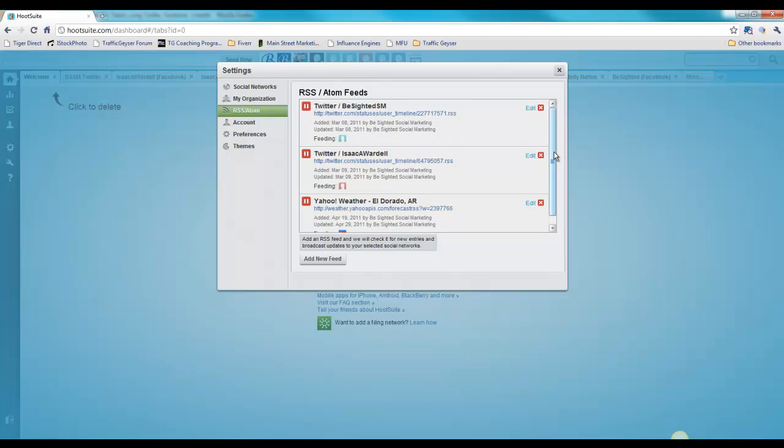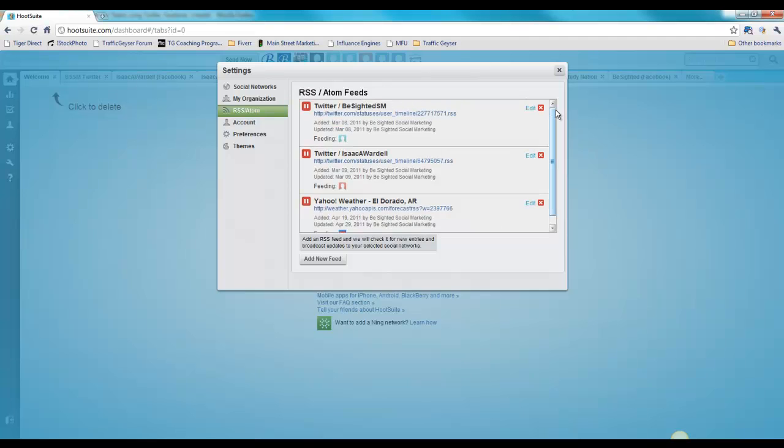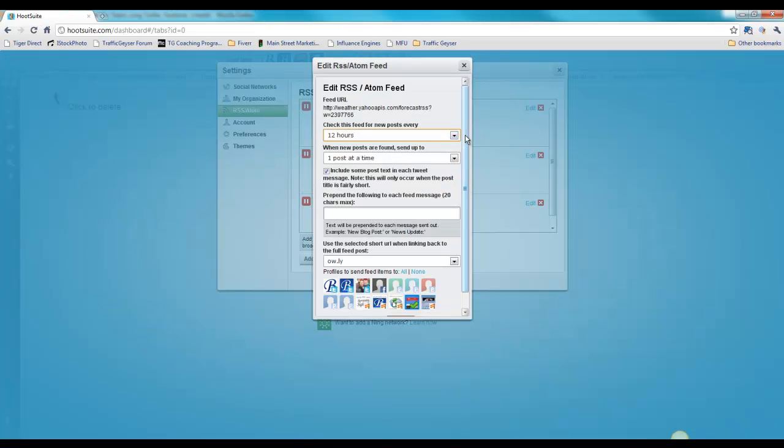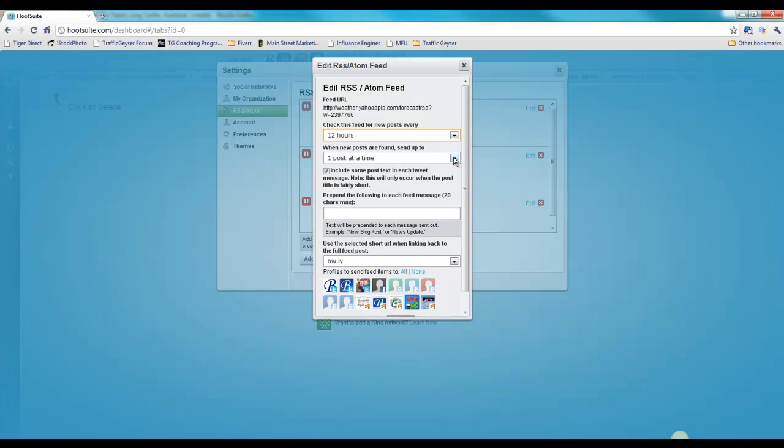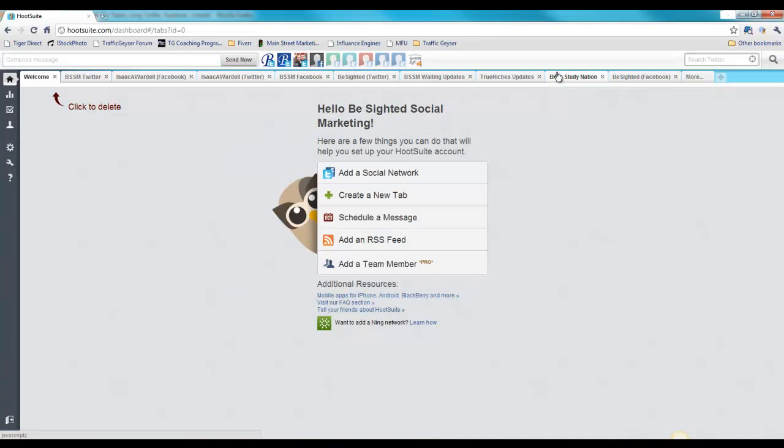I've also got another RSS feed set up. It's feeding one of my clients' pages with the local weather forecast. Any RSS feed can really be brought in here. As you can see, you've got a lot of options when configuring your RSS feed: how many times a day you want it to check, how many posts to do, you can prefix it with something, you can use a URL shortener if there's URLs included. A lot of cool things you can do with RSS feeds.